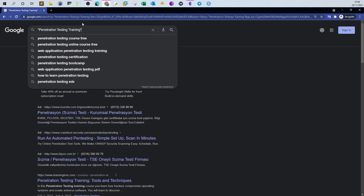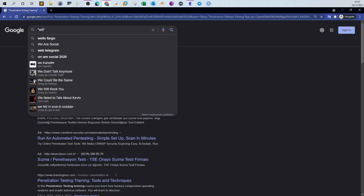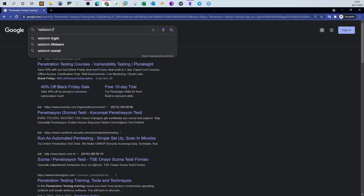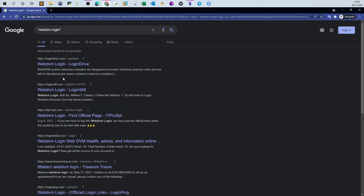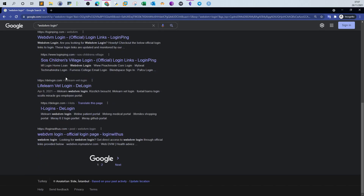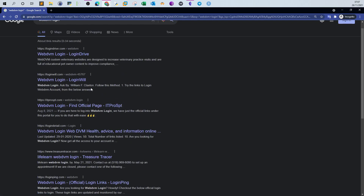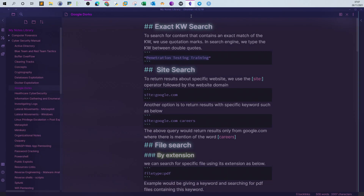This kind of search works best if you have something very specific. For example, if I search for 'webdvm login' in quotes, all the results contain both 'webdvm' and 'login', and I can see results about login pages for WebDVM. That's great — some results may not be perfectly related, but most are what you're looking for. That's the exact keyword search.